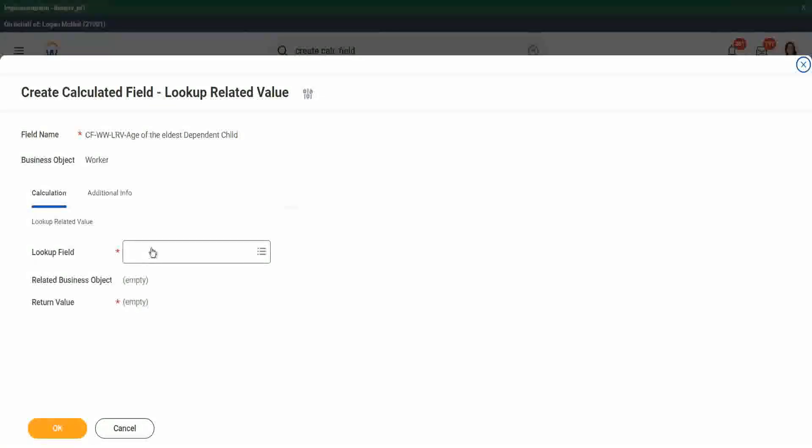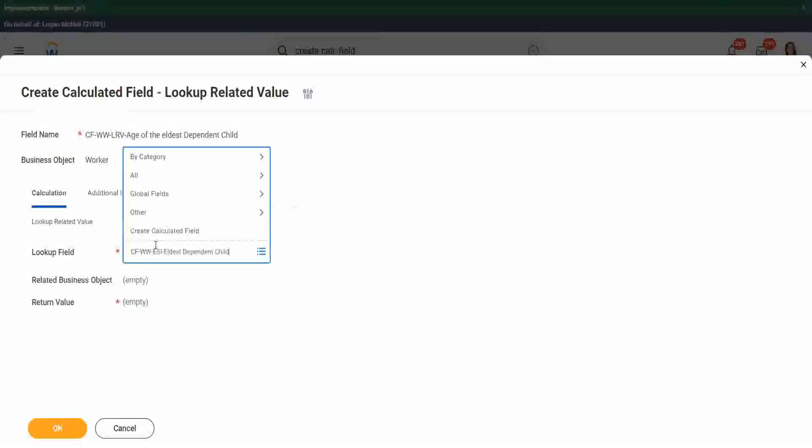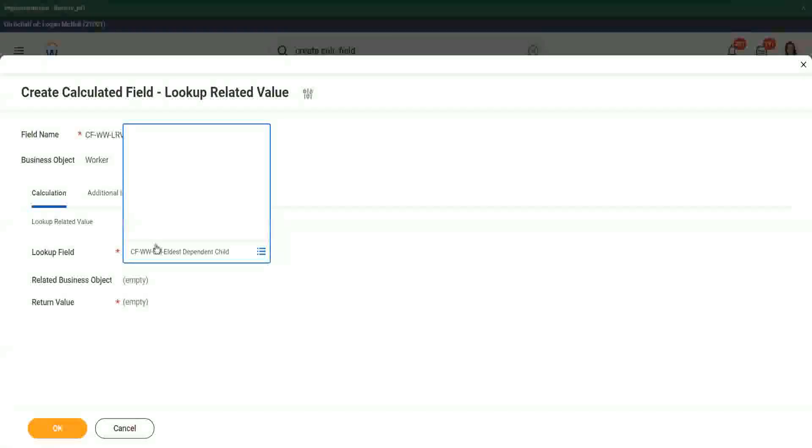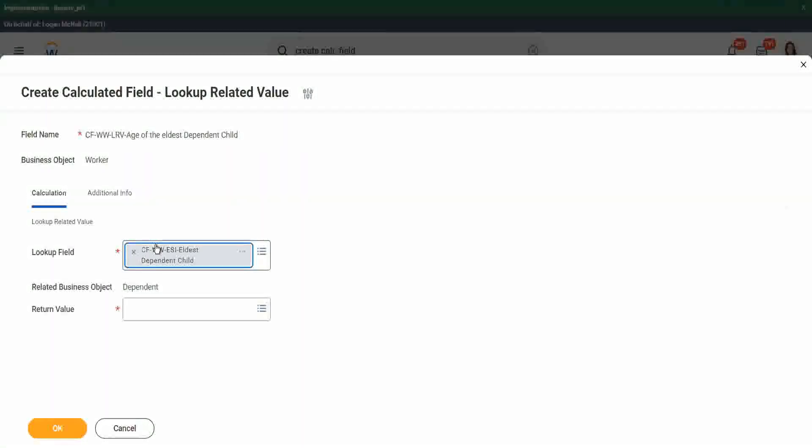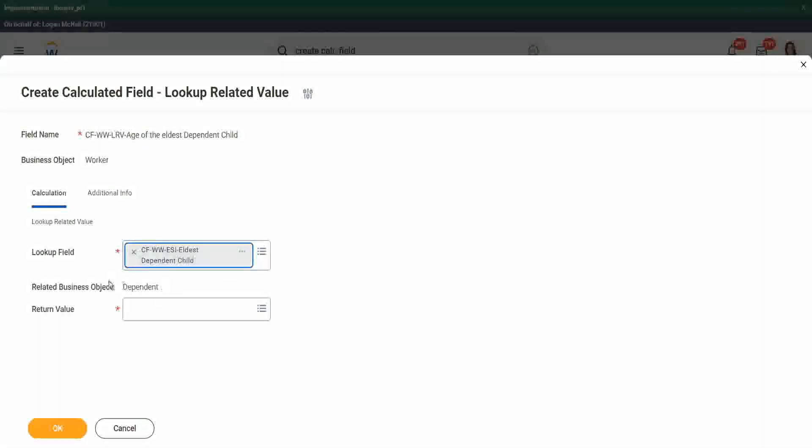So what is the lookup field? Can we say this? Elder's Dependent Child. The moment I choose the dependent child, you see the related business object is dependent because it knows that this ESI is linked to the dependent business object.